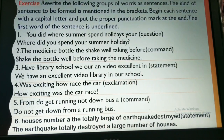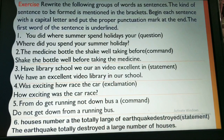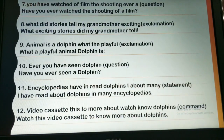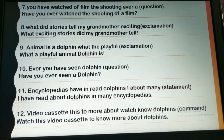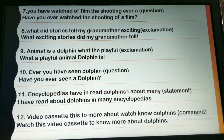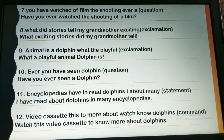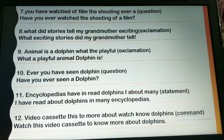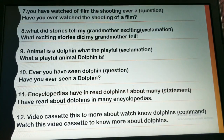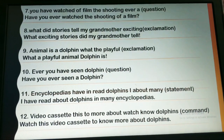Sixth: 'The totally large of earthquake destroyed' — make it a statement: 'The earthquake totally destroyed a large number of houses.' Ending with a full stop. 'You have watched or filmed the shooting ever' — form a question: 'Have you ever watched the shooting of a film?' Ending with a question mark. 'What did stories tell my grandmother? Exciting' — exclamation: 'What exciting stories did my grandmother tell!' Ending with an exclamatory mark. 'Animal is a dolphin. What the playful' — exclamation: 'What a playful animal a dolphin is!' Ending with exclamatory sign.